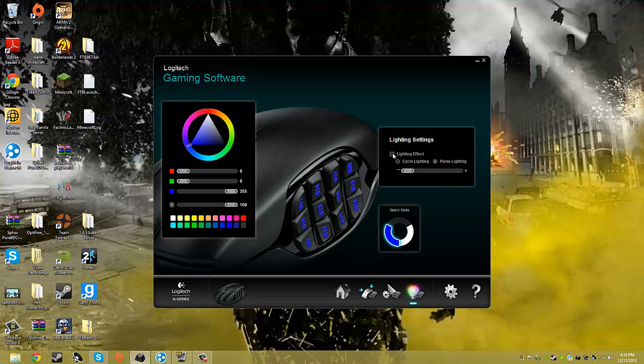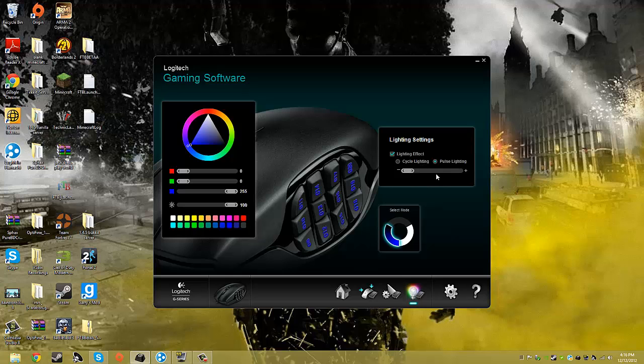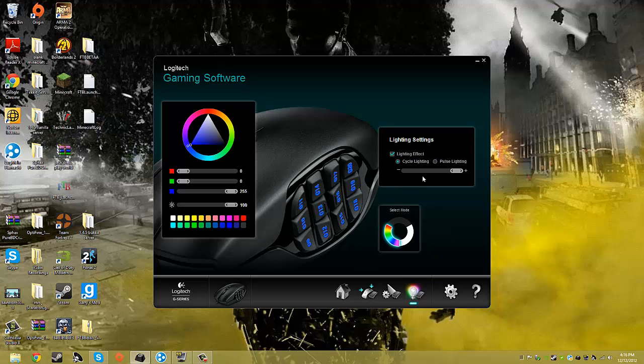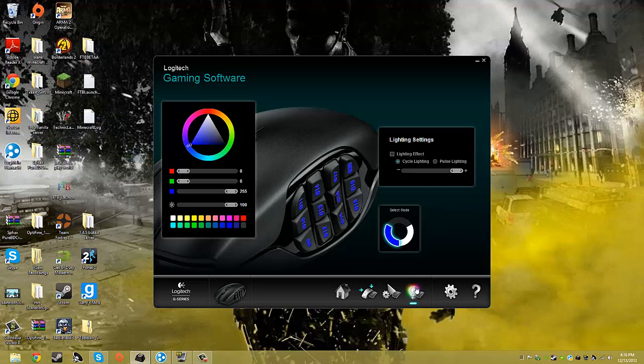You can also do lighting effects. Pulse lighting is basically where the light flashes, like comes in and out. It like dims and then brightens again. And you can change the speed on that. See, now it's going really fast. The light cycling is just where it cycles through all the colors. That's so crazy fast. I don't like that. So I'm just gonna leave it like this.